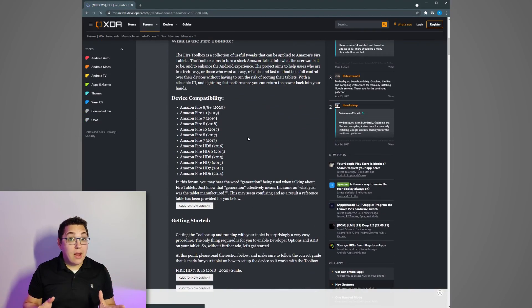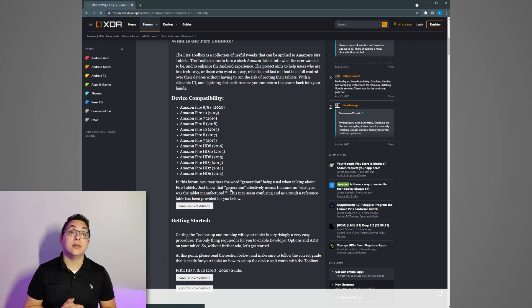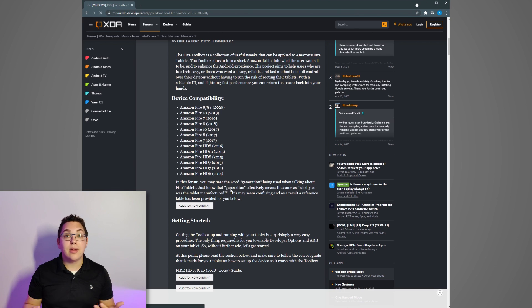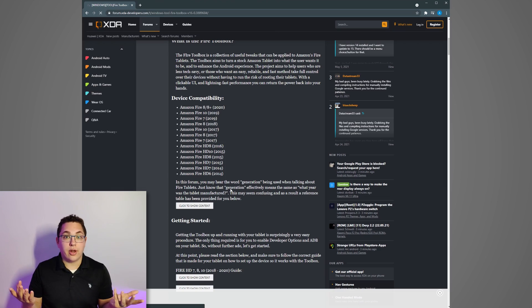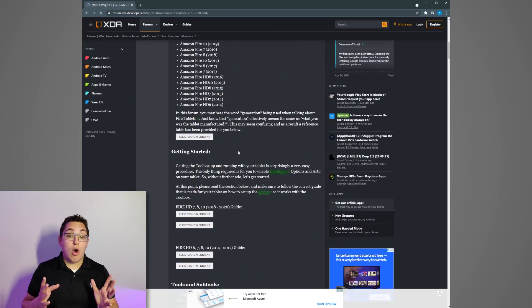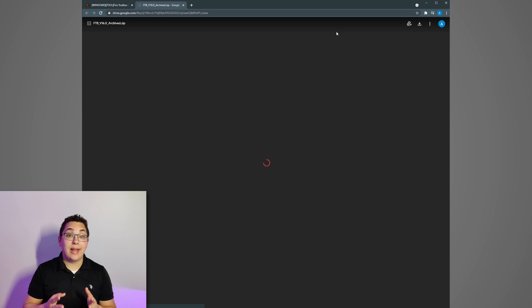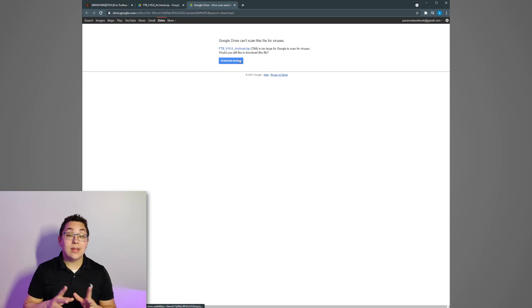So further down that page on the link you went to you need to check to make sure that your device is supported in the list of supported devices. If you bought the tablet I did which is the Fire HD 10 2019 edition you're good to go. Scroll all the way down to the download section and download the latest version of the toolbox. While it's downloading plug your tablet into your PC via the USB cable and then return to your tablet.